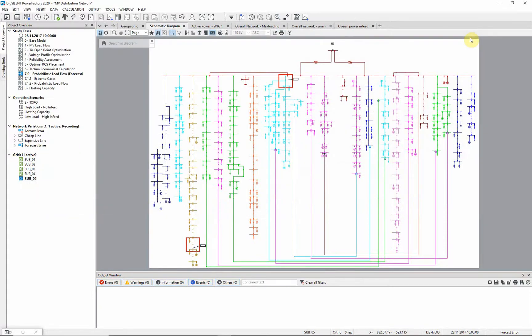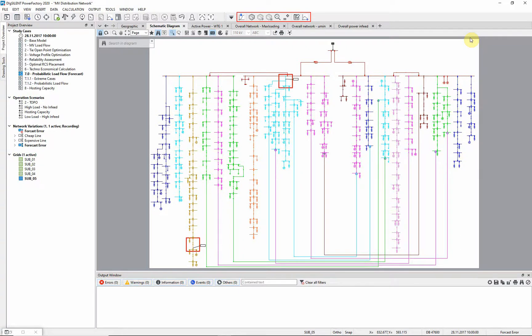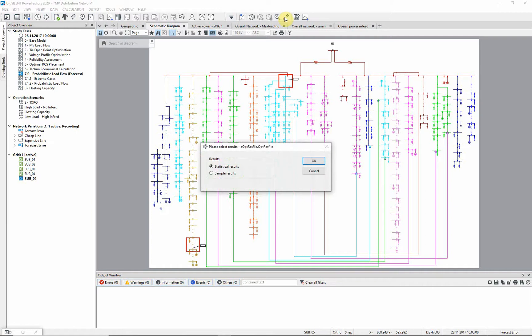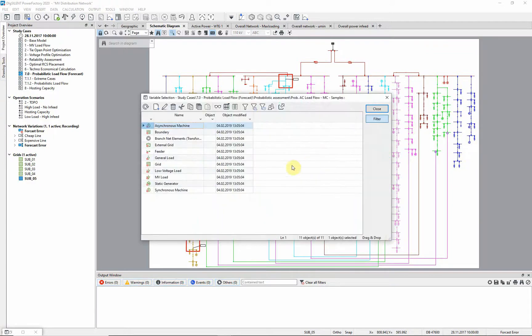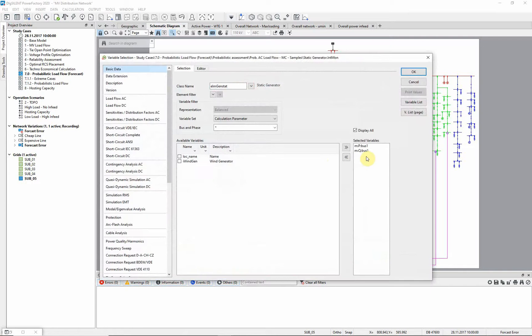For the next steps, we need tools that are available in the probabilistic analysis tool box. Before we run the probabilistic analysis, we have to define result variables that are to be recorded during the execution. We can differentiate between statistical and sample results. The result parameters for the active and reactive power have already been defined for static generators.